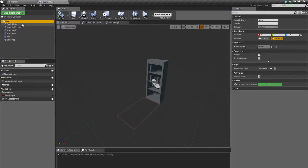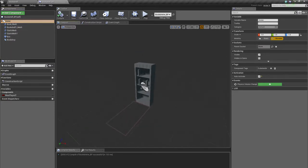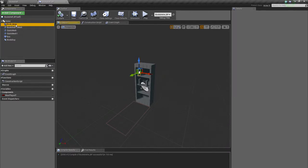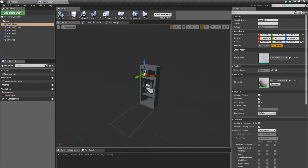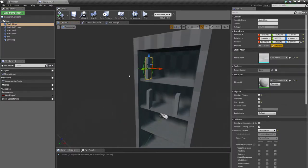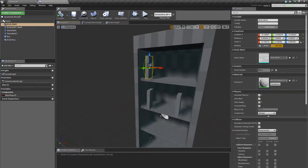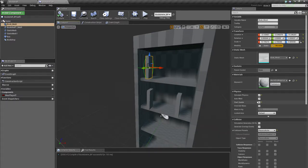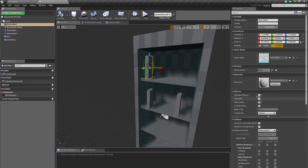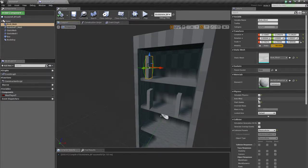Under them we have a book mesh which has a simple collision and I just changed two things here. The first thing is I enabled simulate physics so gravity will affect and the physics engine will affect the book.